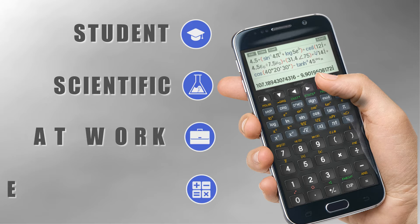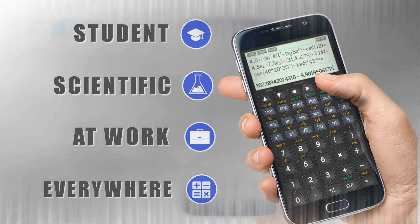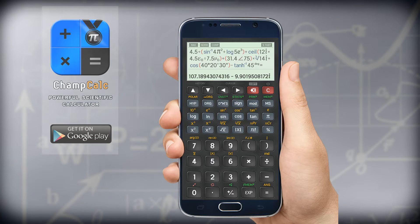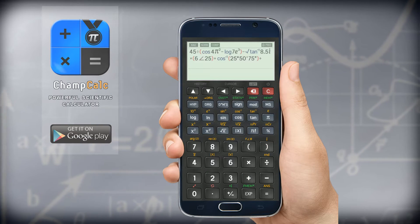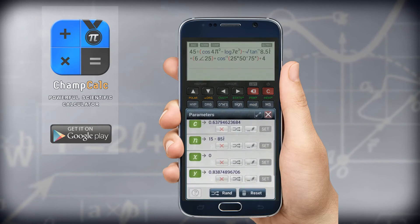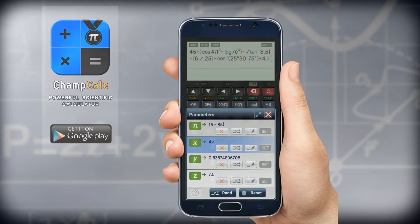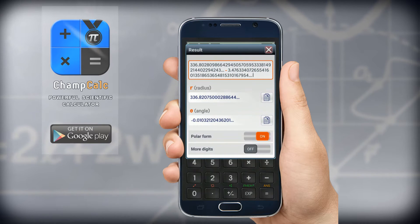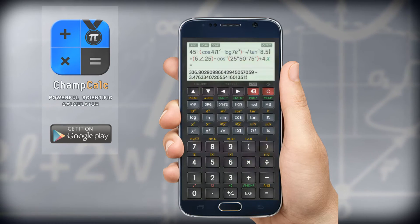Are you a student, scientist, or just need a good calculator? Are you looking for a full-featured, accurate, and reliable scientific calculator? You found it — and it's totally free without ads. We can turn your Android smartphone or tablet into a powerful scientific calculator.